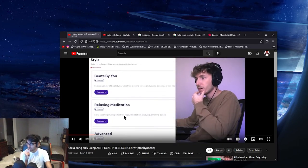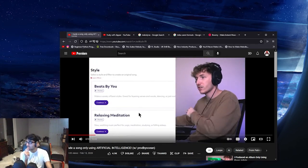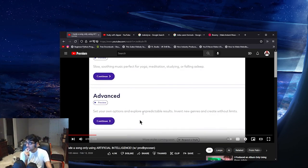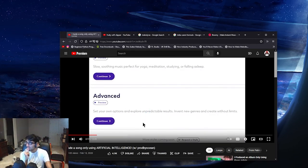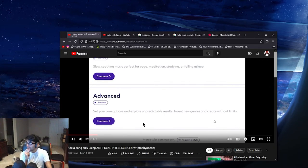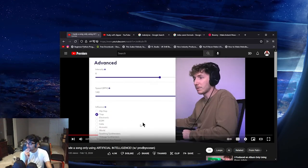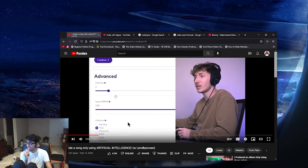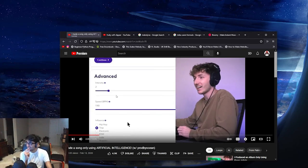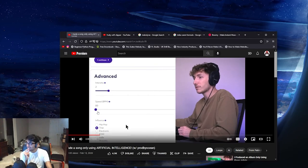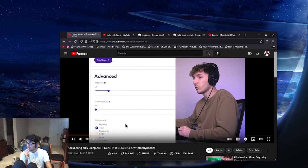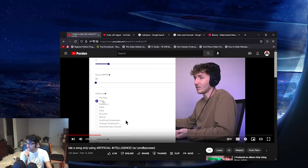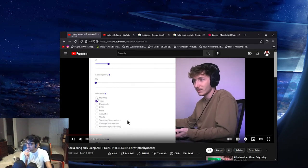Advanced. Beats by you. Relaxing meditation. Set your own options and explore unpredictable results. Invent new genres and create without limits. All right, so we got hip-hop trap, electronic EDM. Let's go low and work up. Let's get more intense. So you could get some trap stuff at 80 or 140. So we'll do 80 first. Should we do trap or hip-hop? Maybe let's start with hip-hop.